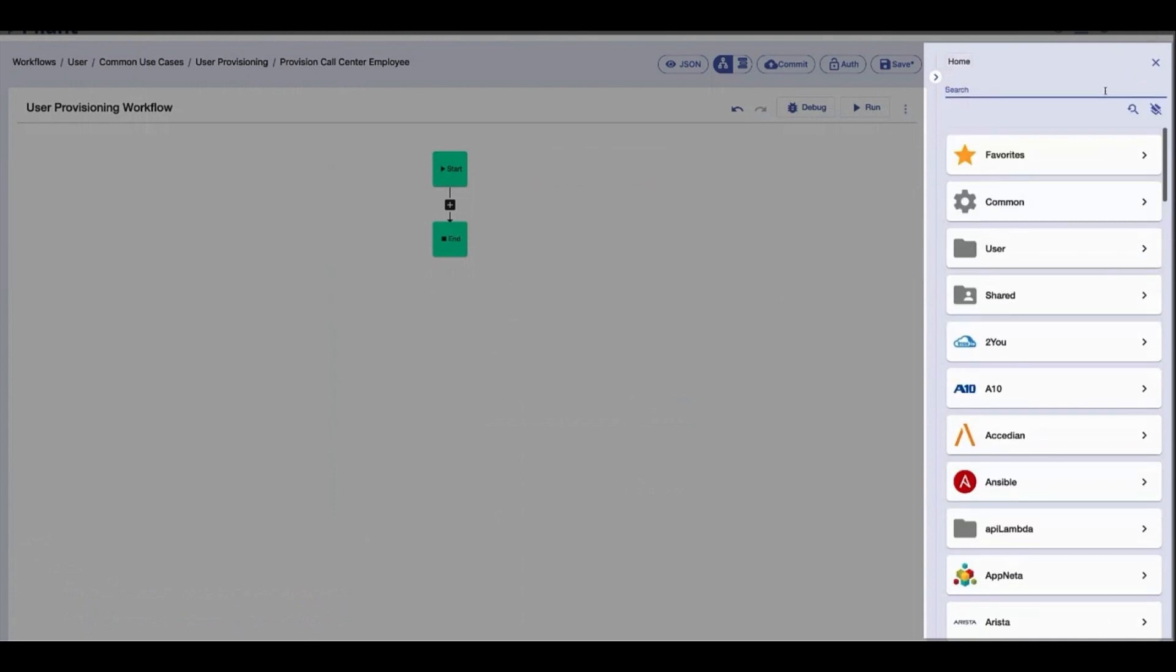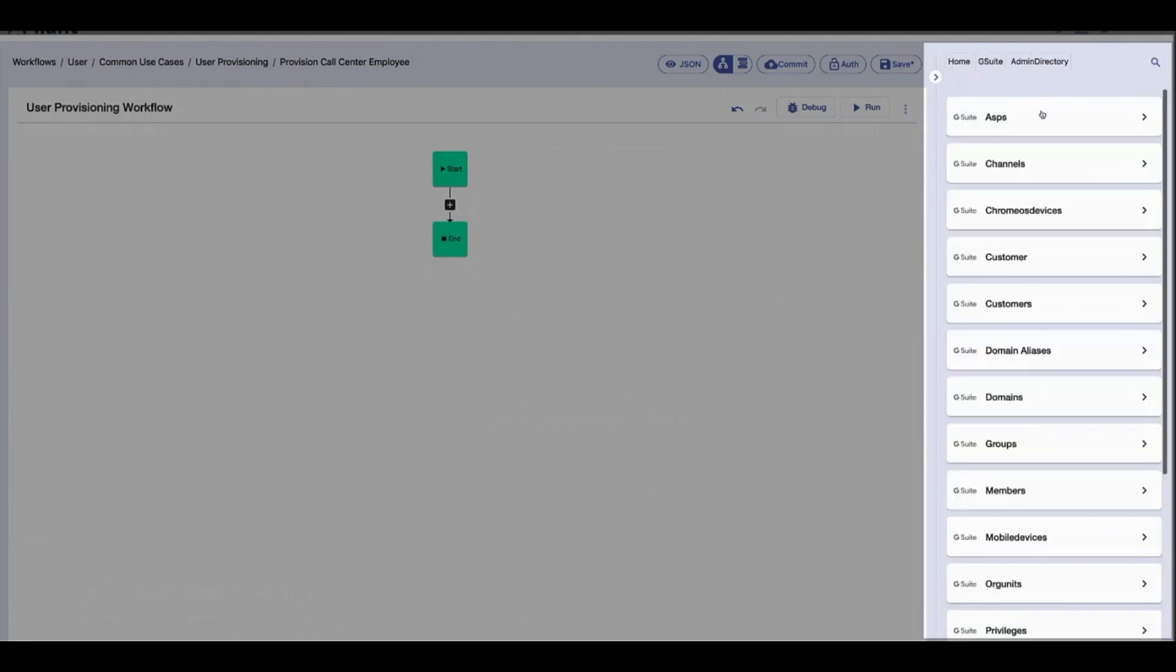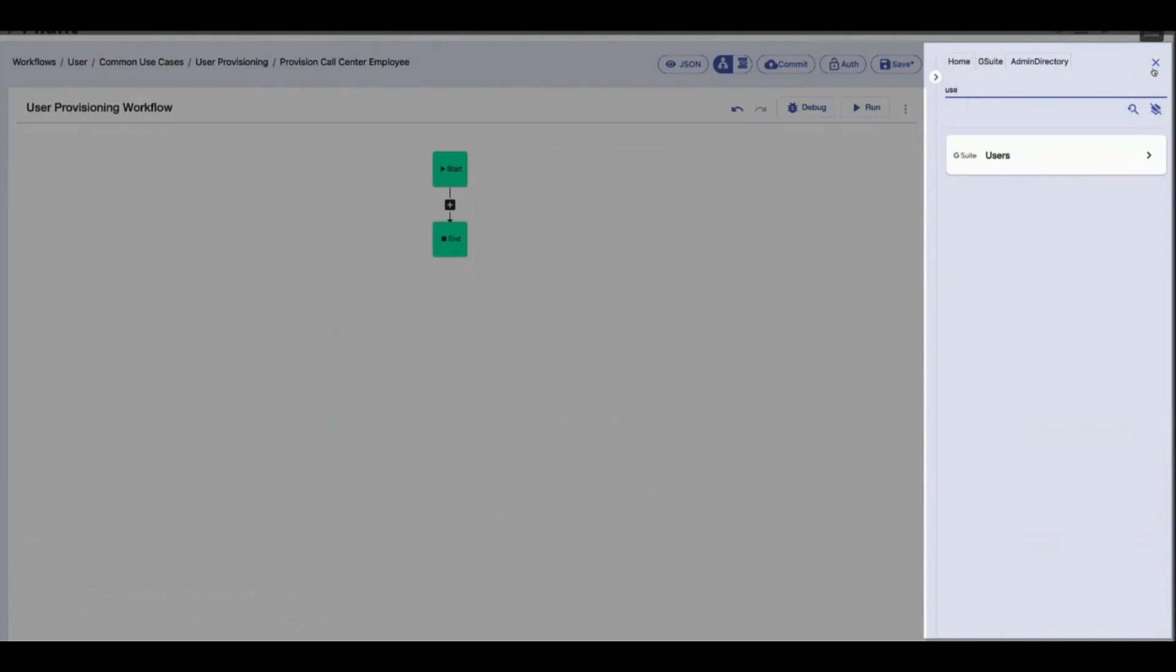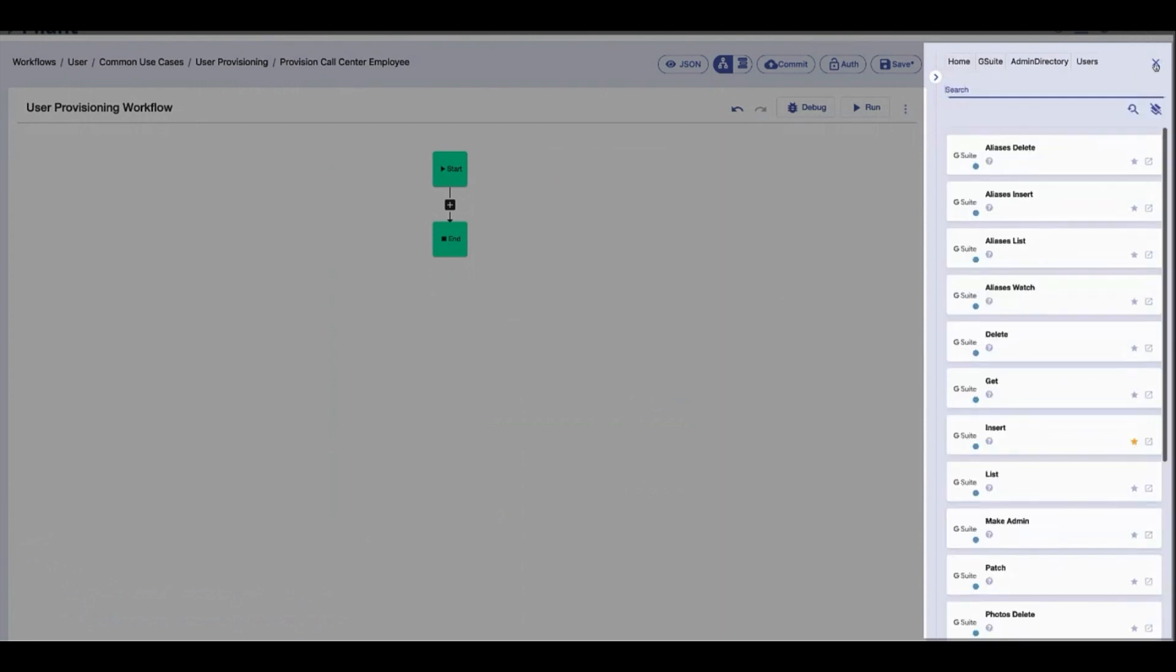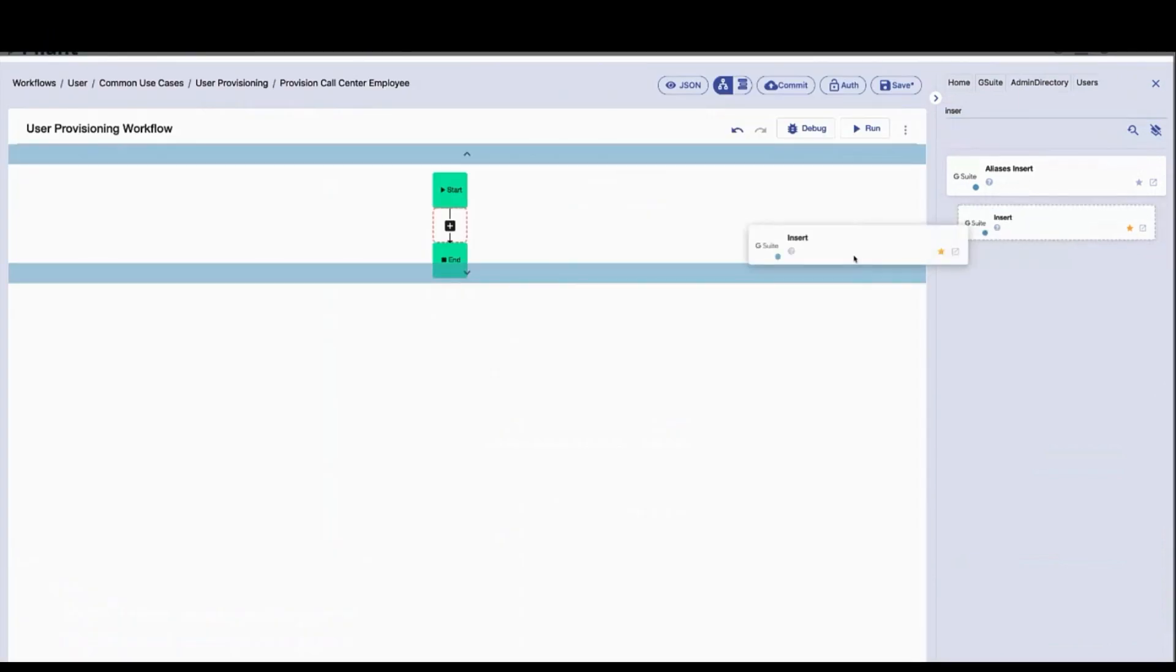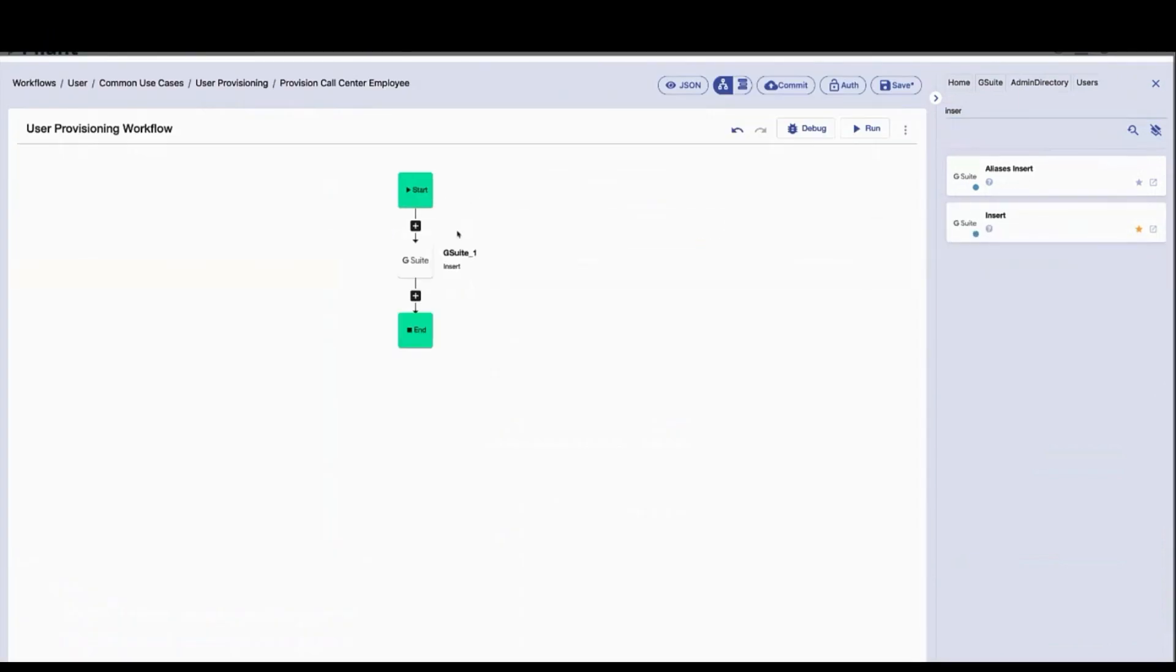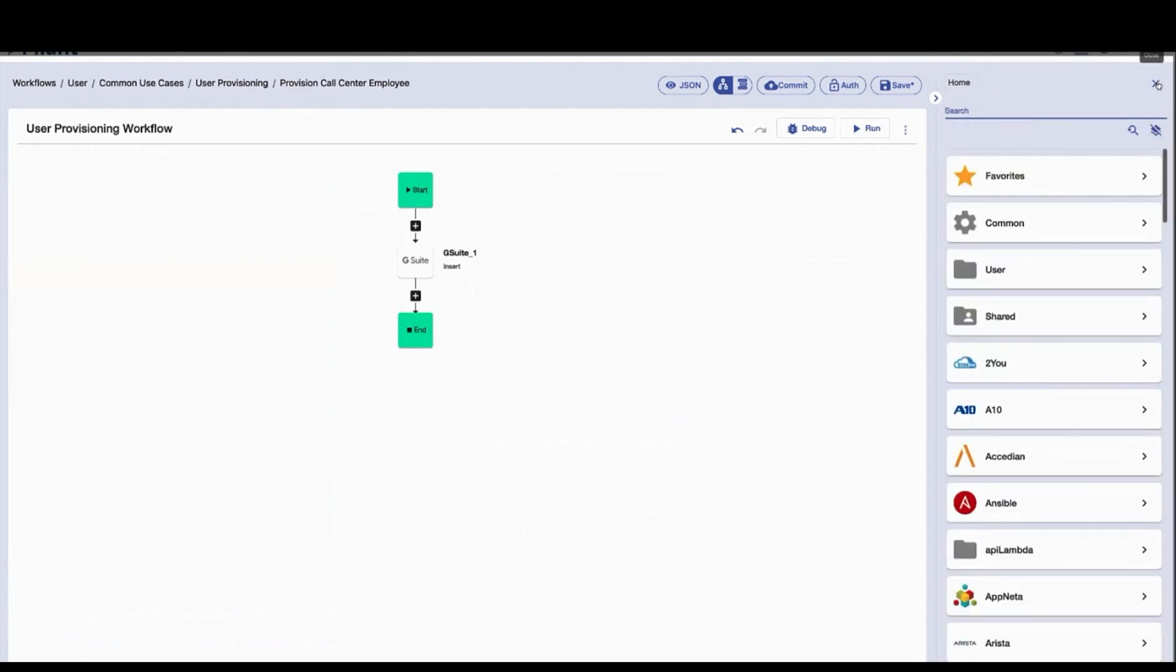To automate email address configuration, we go to the Google action block and find the relevant API call that we'd like to invoke. Here's where the magic comes in. We simply drag and drop the low-code action block from the right-hand side of the canvas into the workflow editor. We then continue to do this sequentially for each system we look to onboard a new user.